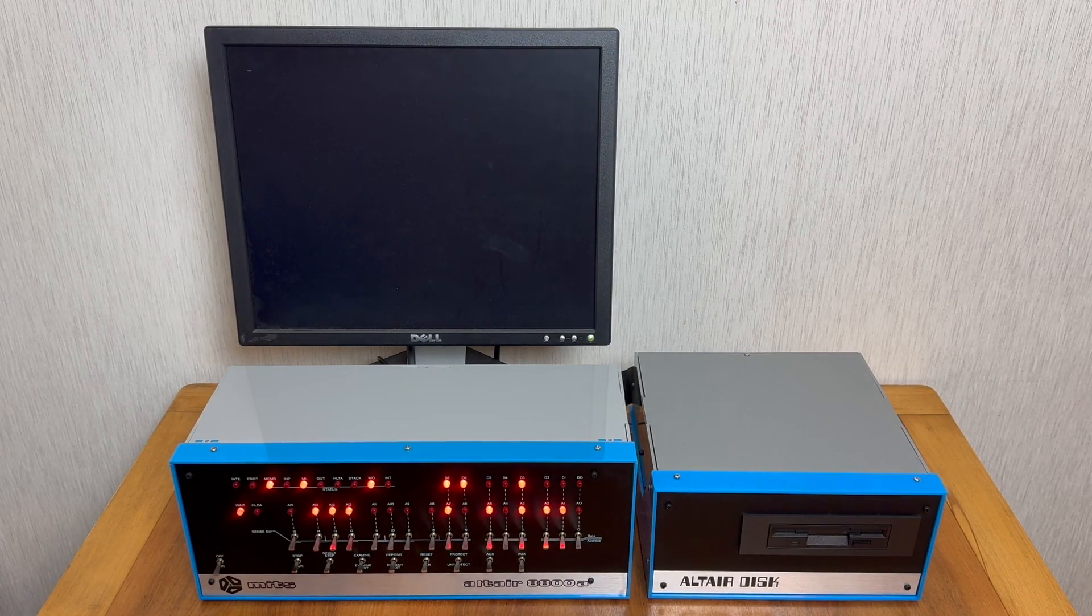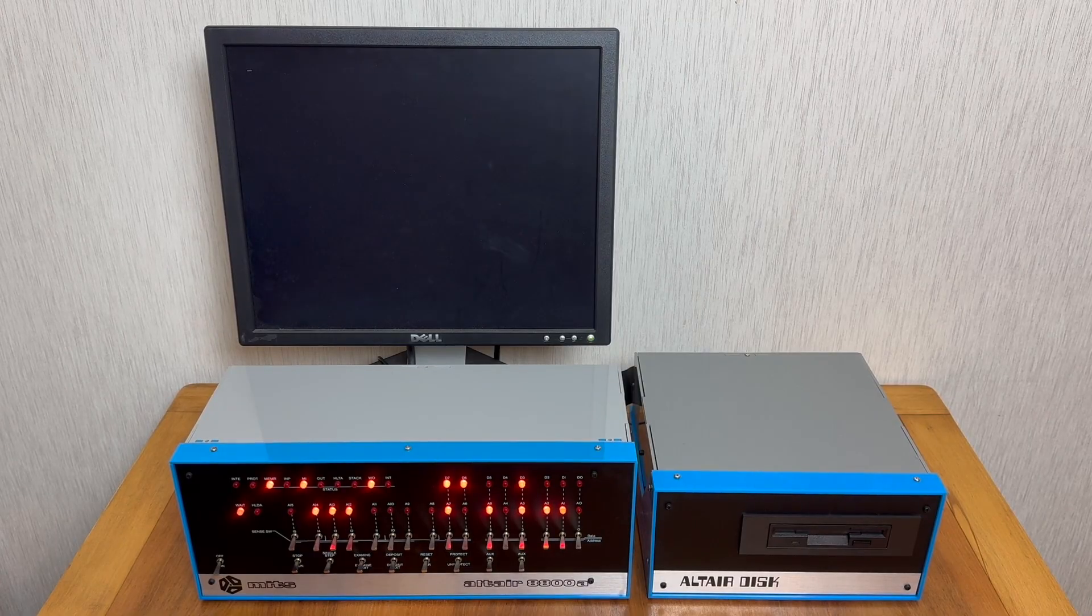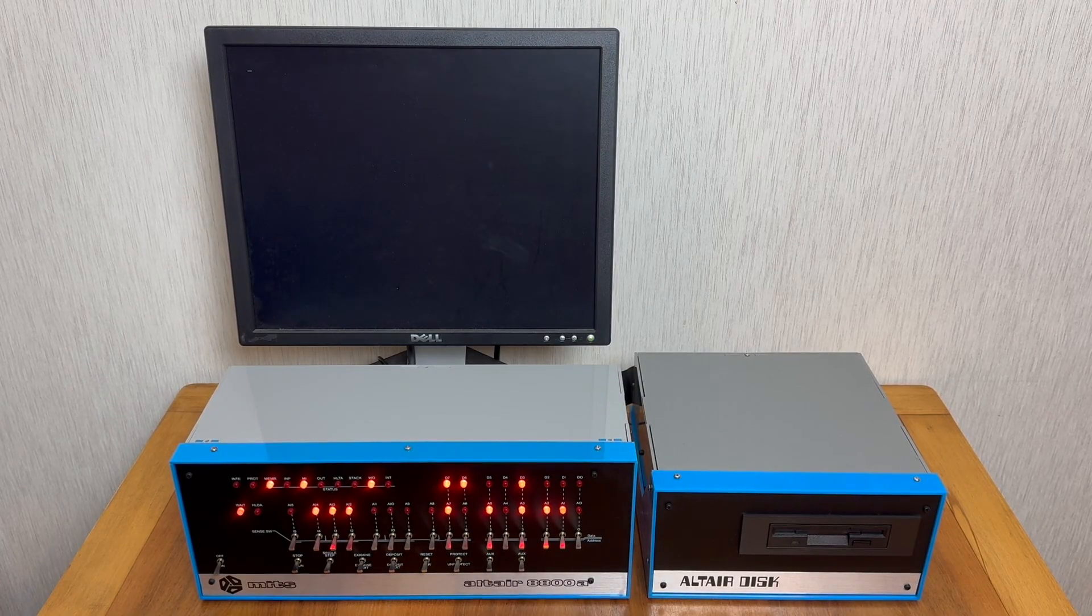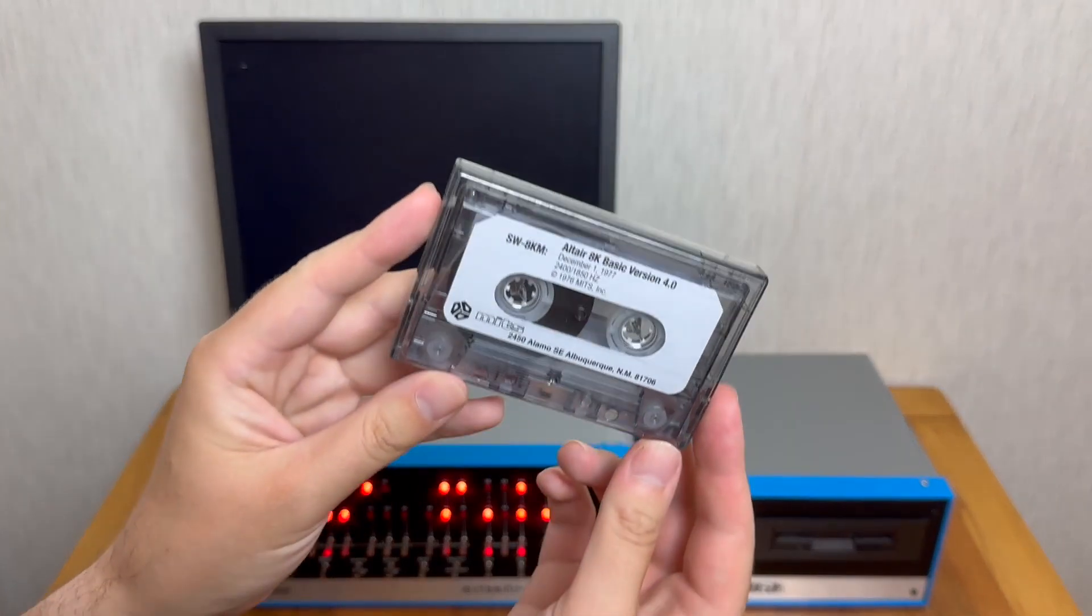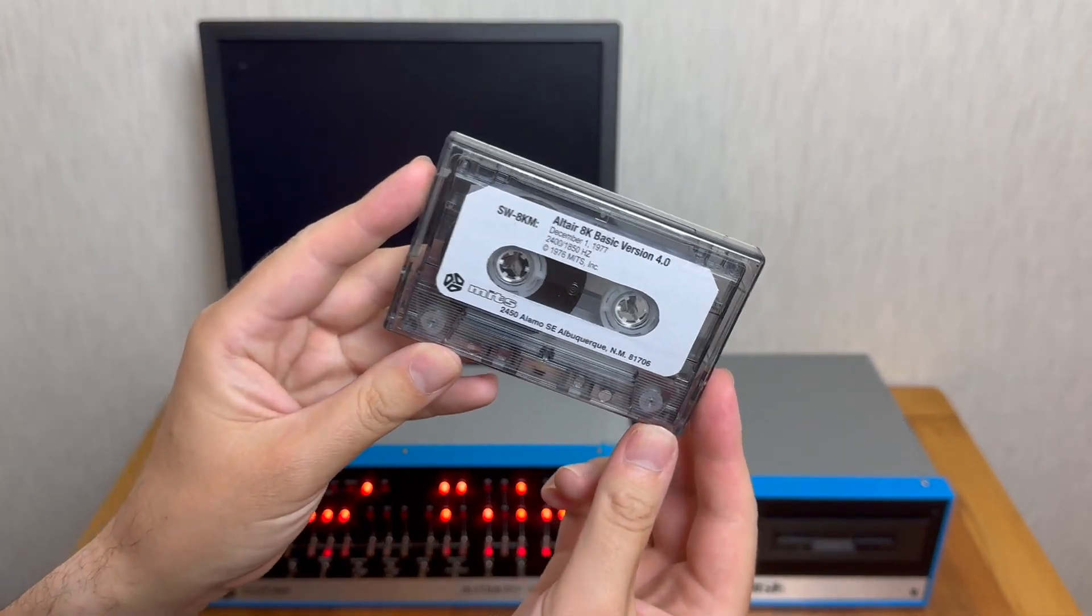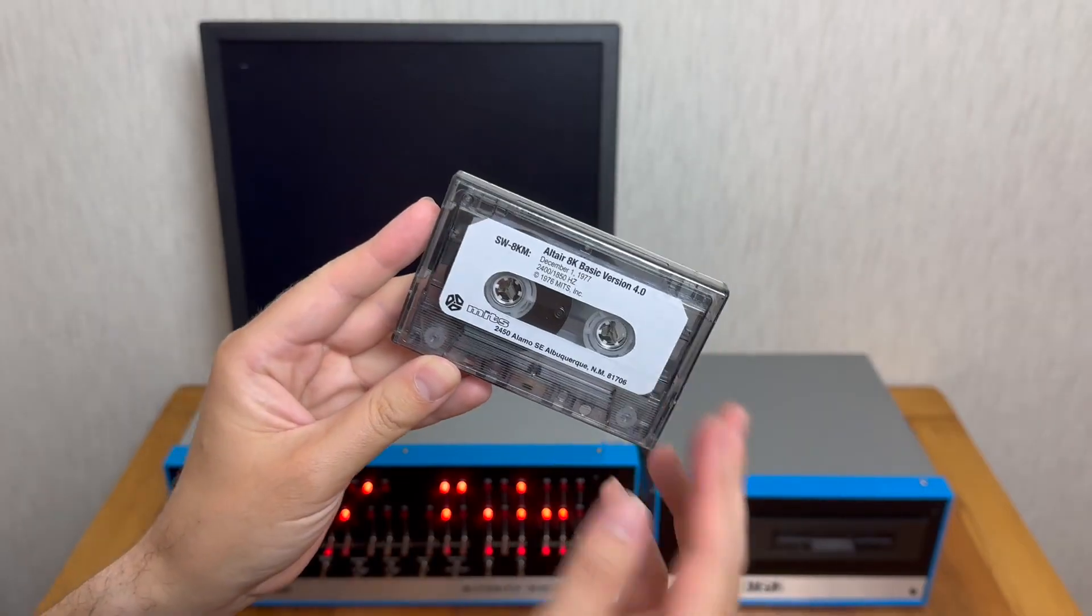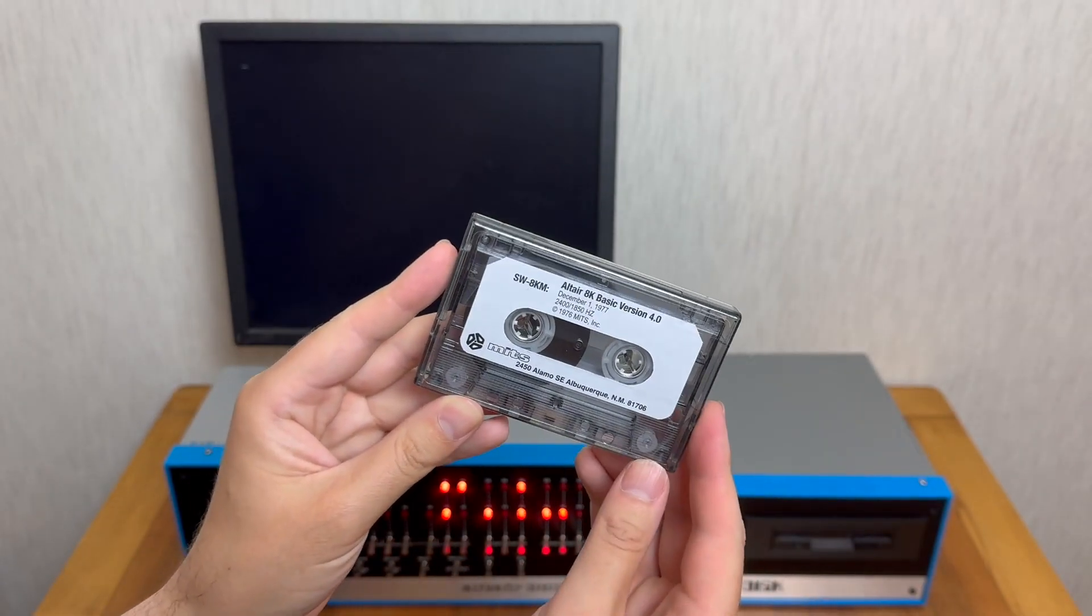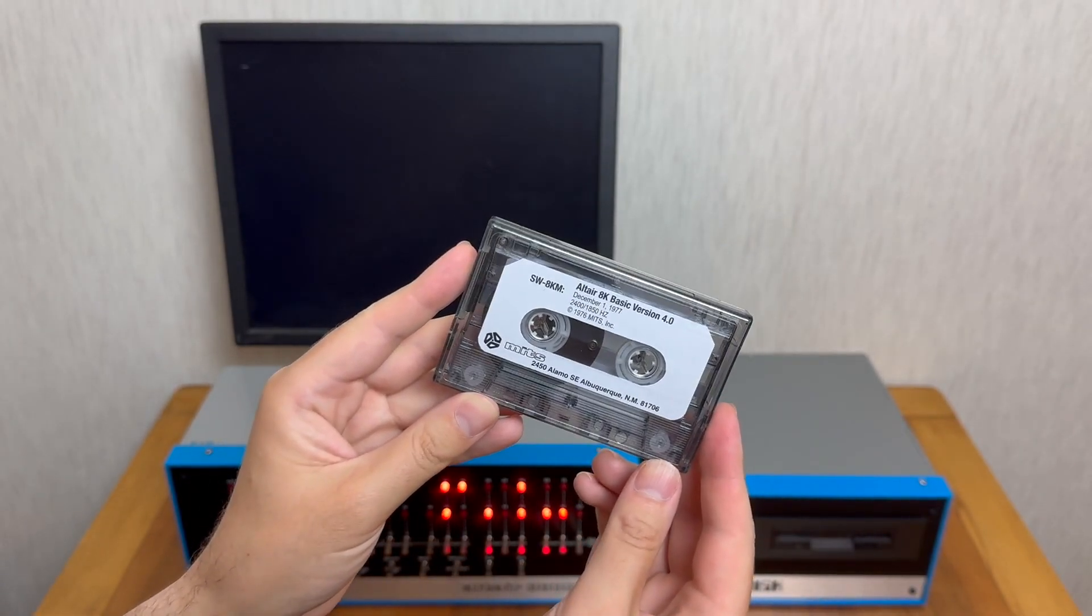This is the Altair Duino, a hardware and software recreation of the Altair 8800. In a previous video I showed how we can load Altair Basic from cassette tape into the machine so we can type and run our own programs.